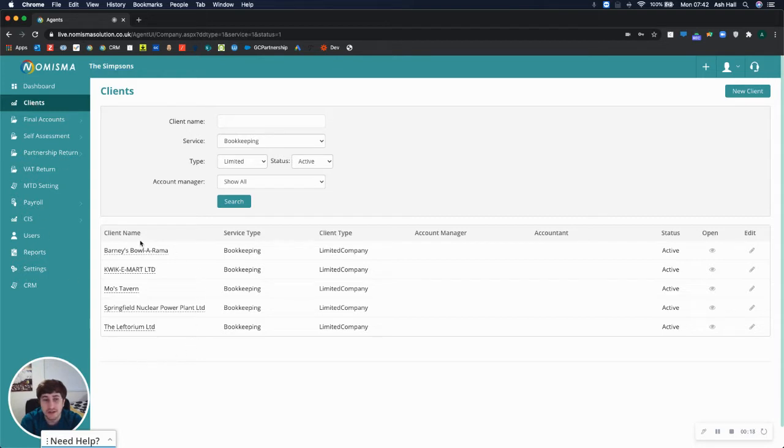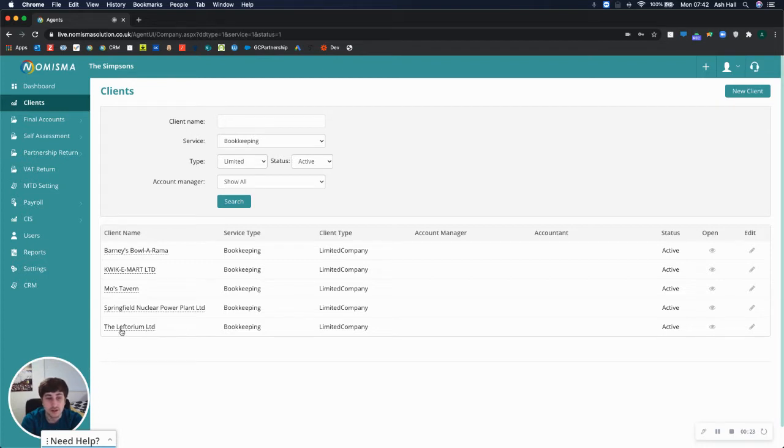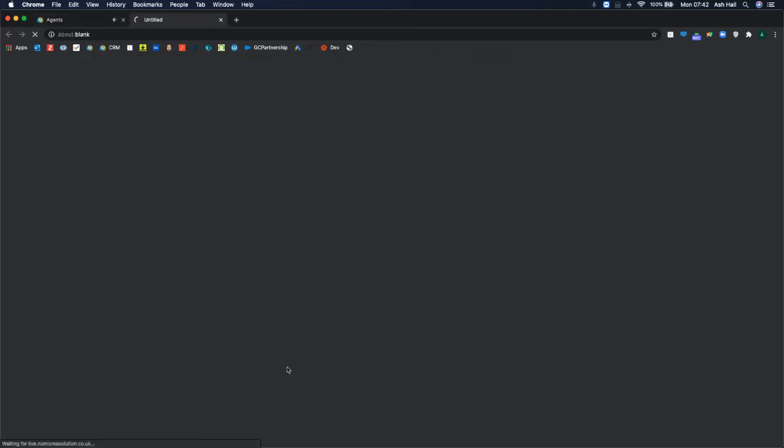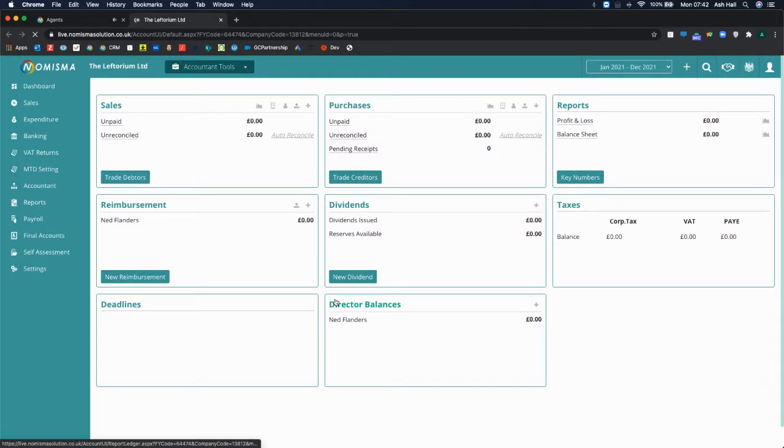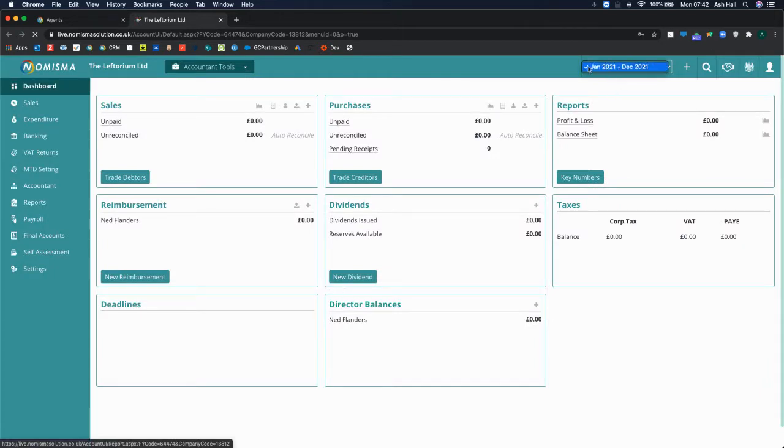You can navigate to the client that you want to begin working on and importing the data for. So if I go to the Left Dorian Limited, this process, the first step is to make sure you've got your accounting period set up.